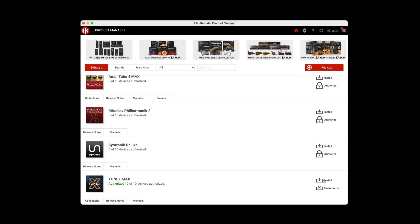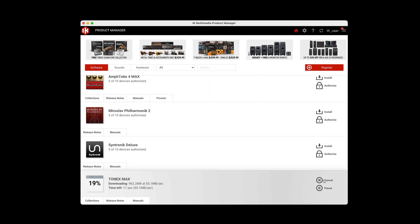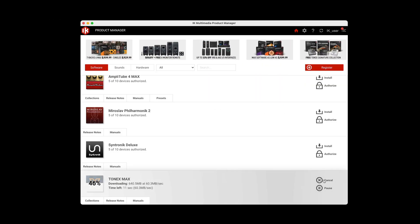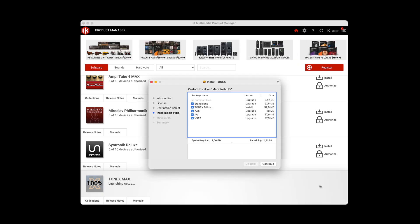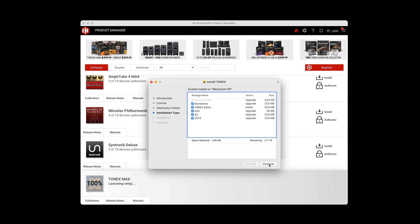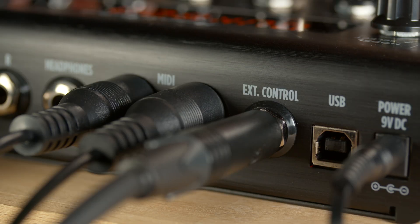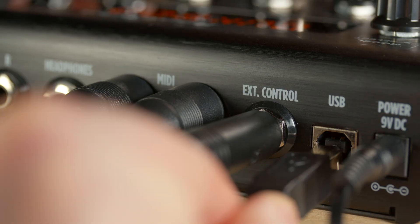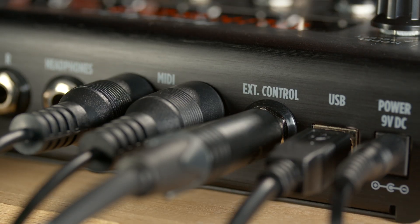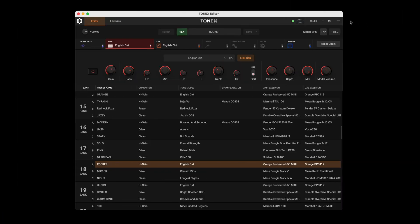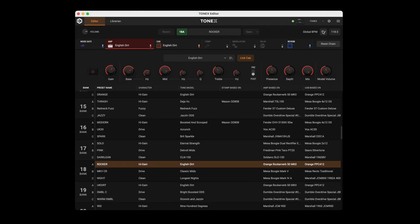To install the Tonex Editor, download the latest update from the IK Product Manager. After the update, you'll find a dedicated Tonex Editor application. Connect your Tonex device to your computer and launch the Tonex Editor app to begin editing. Select your Tonex device from the top-right drop-down menu.